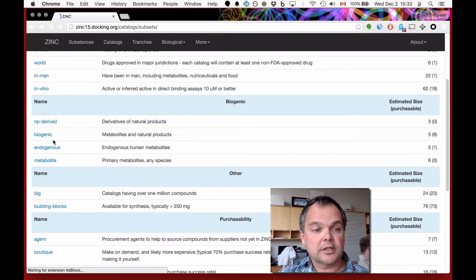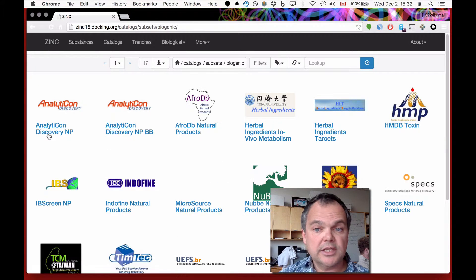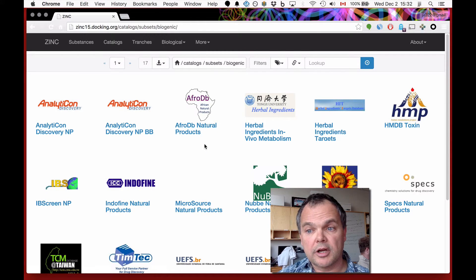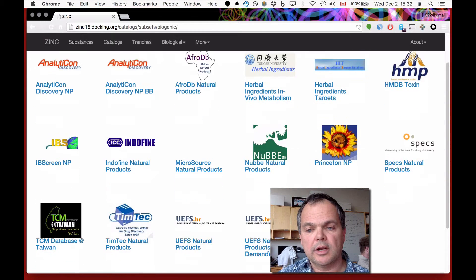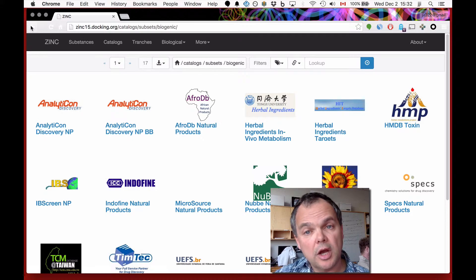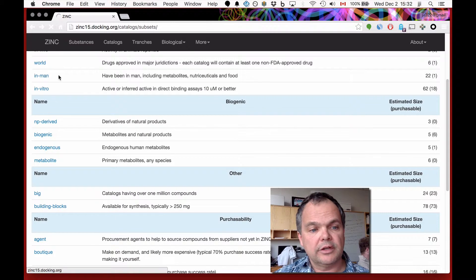Under Natural Products, there's even more. Looking under Biogenic catalogs, these catalogs include, for example, African natural products and herbal ingredients from herbs — so they're natural products — Brazilian natural products, and so on. If a compound is a member of one of these catalogs and not a member of one of the metabolite catalogs, it always gets the highest biogenic level that we're allowed to give it.